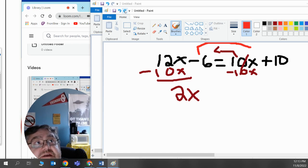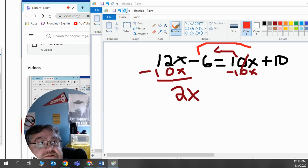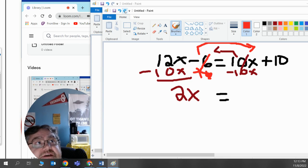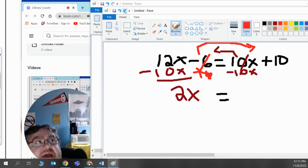I'm going to move negative 6 over to the right side of the equal sign. The opposite of negative 6 is positive 6, and it's gone on the left side. But I must add 6 to the right side.